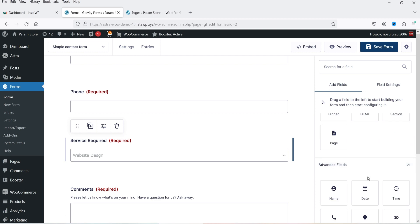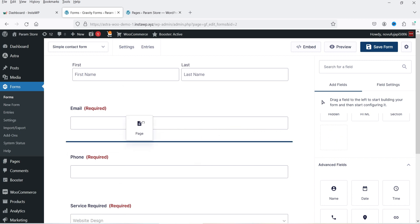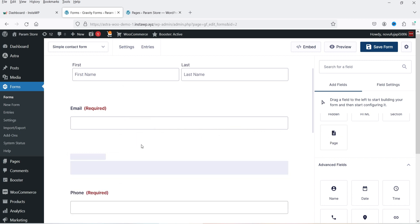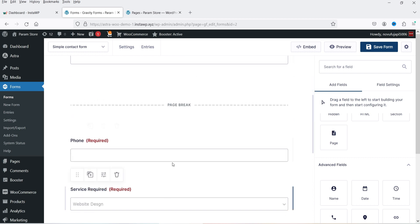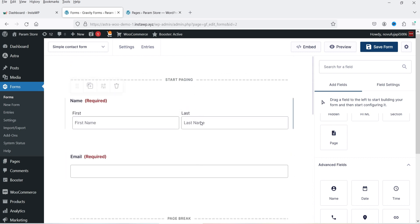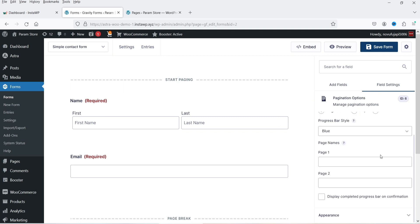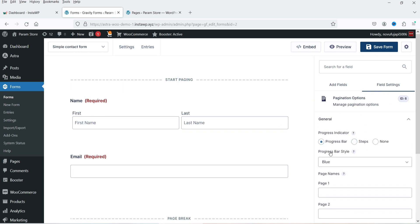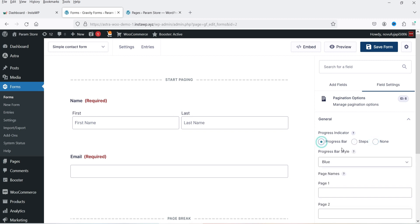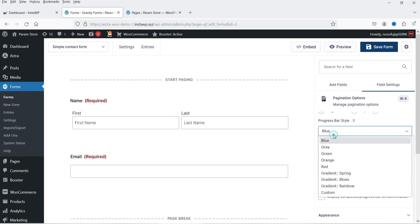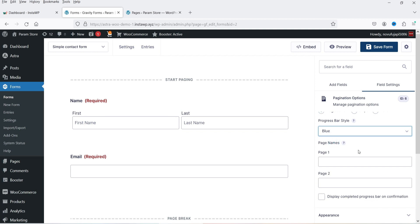Now let's see how the page break works. I'm going to add a page break after the email field. This will be the first page and the fields after it will be the second page. When you add a page break, you will also see Start Paging, which can show a progress bar, steps, or none. We are using the progress bar and the progress bar style will be blue.